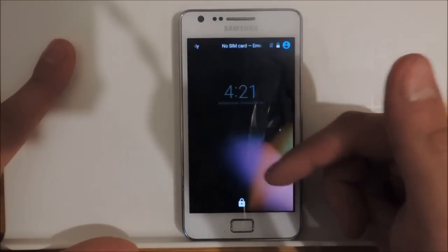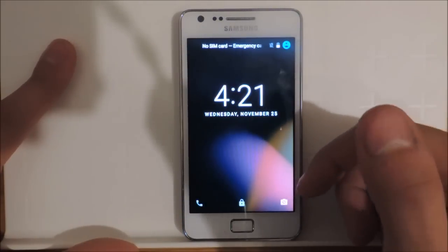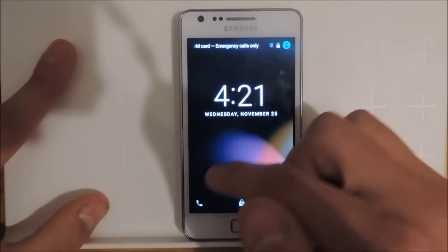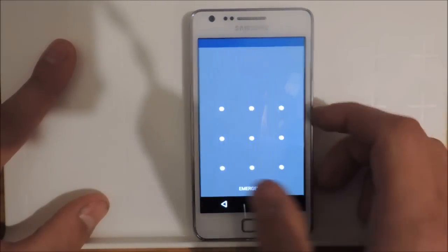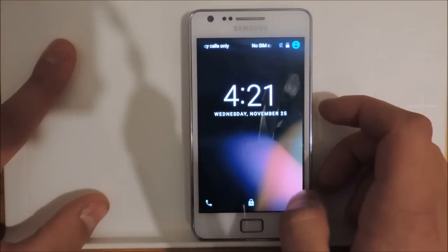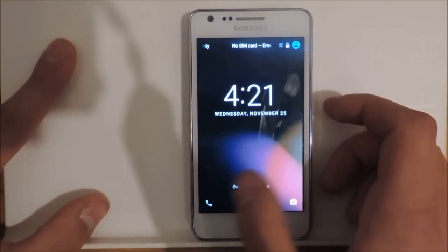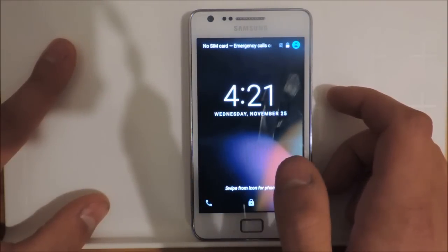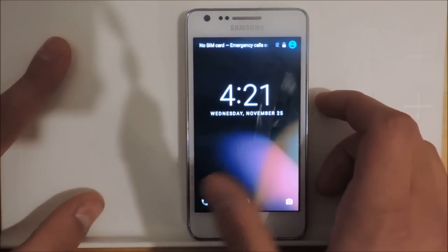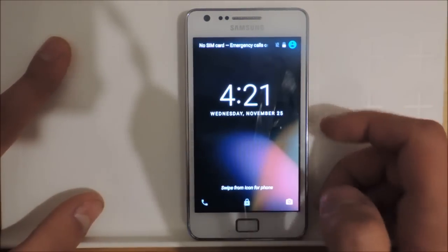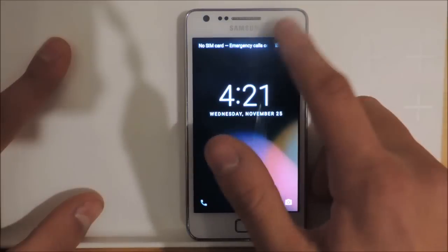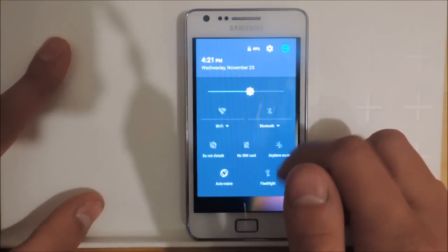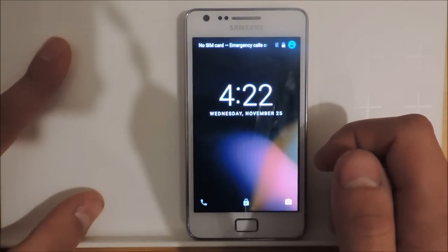You have to swipe up to unlock the device and you have two shortcuts here. You have the phone shortcut and the camera shortcut. I don't know why I have the phone shortcut here. Usually on Android Marshmallow you have the Google Now shortcut there. You can also swipe down the notification drawer.